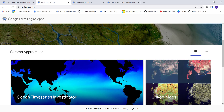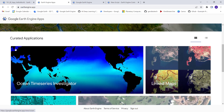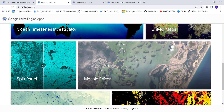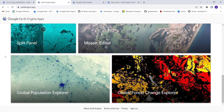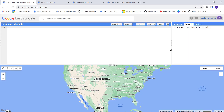Another advantage is that Earth Engine apps are interactive — you can zoom in, zoom out, change visualization, and things like that. Those are the two main advantages, and today I'll show you how to start developing your first Earth Engine app.